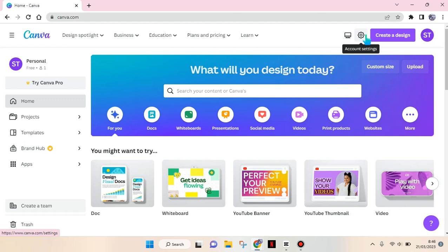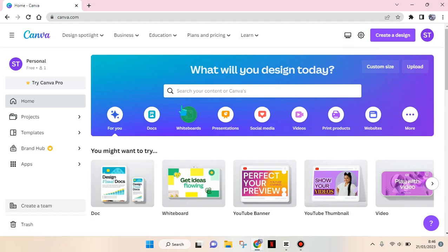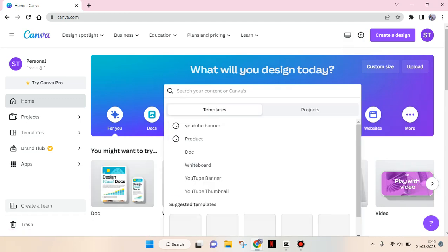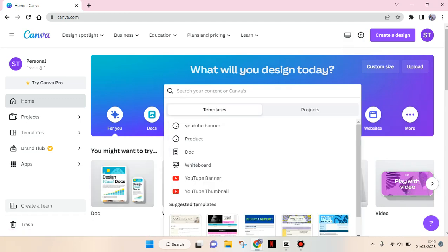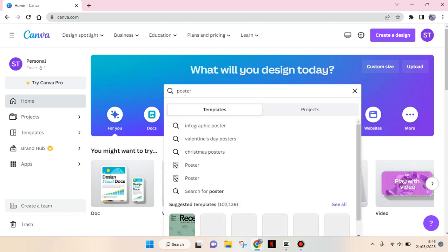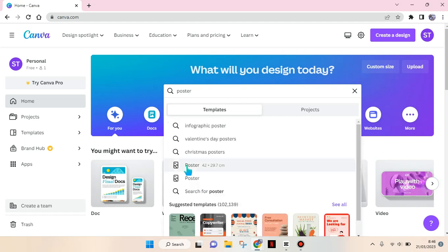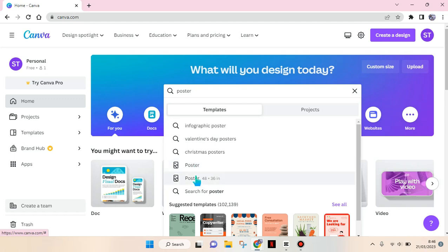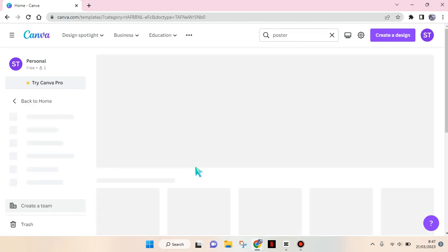Go to the search column and type in the keyword 'poster'. Then choose the size - I'm going to go with the smaller one.